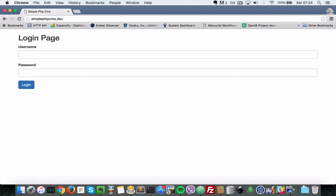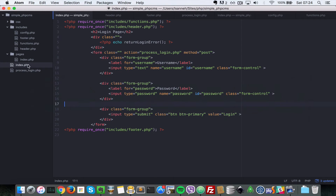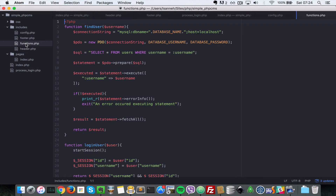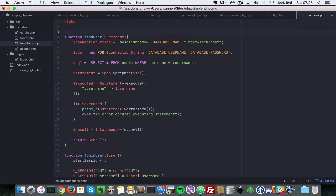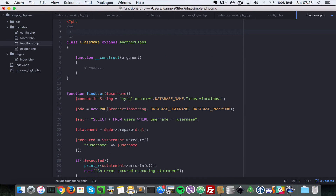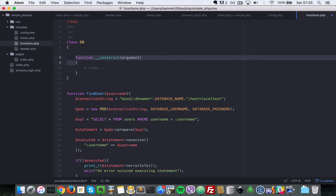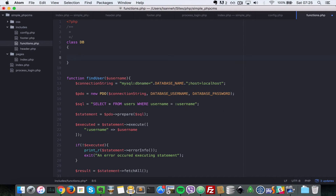We don't need one more refactoring which has to do with the database, because right now we are duplicating a lot of connection code. What I want to do is create a class inside functions.php. The class name will be DB and it won't extend anything. We'll remove the constructor function because we won't need it — the class will only have one static function.